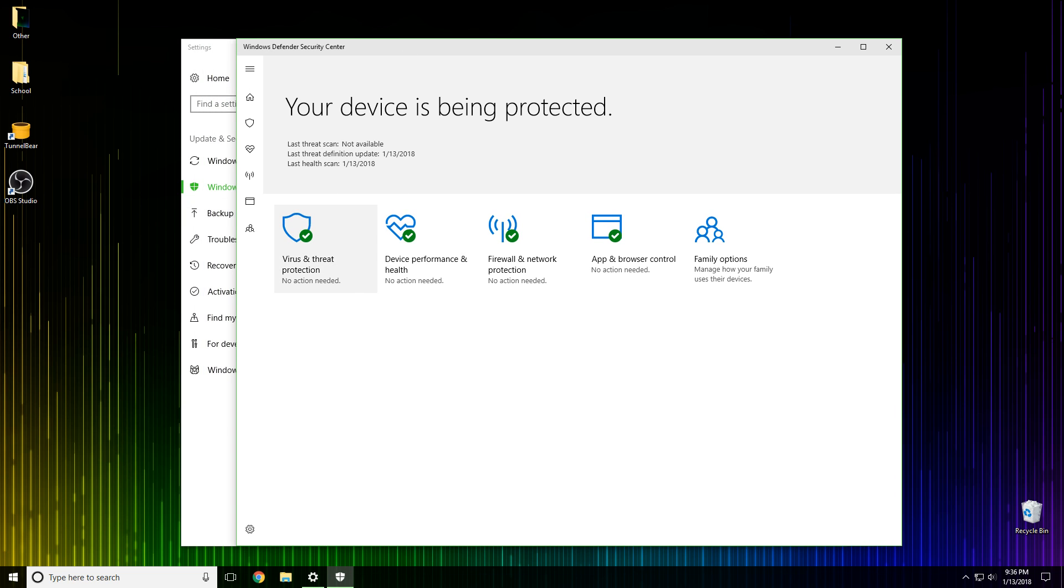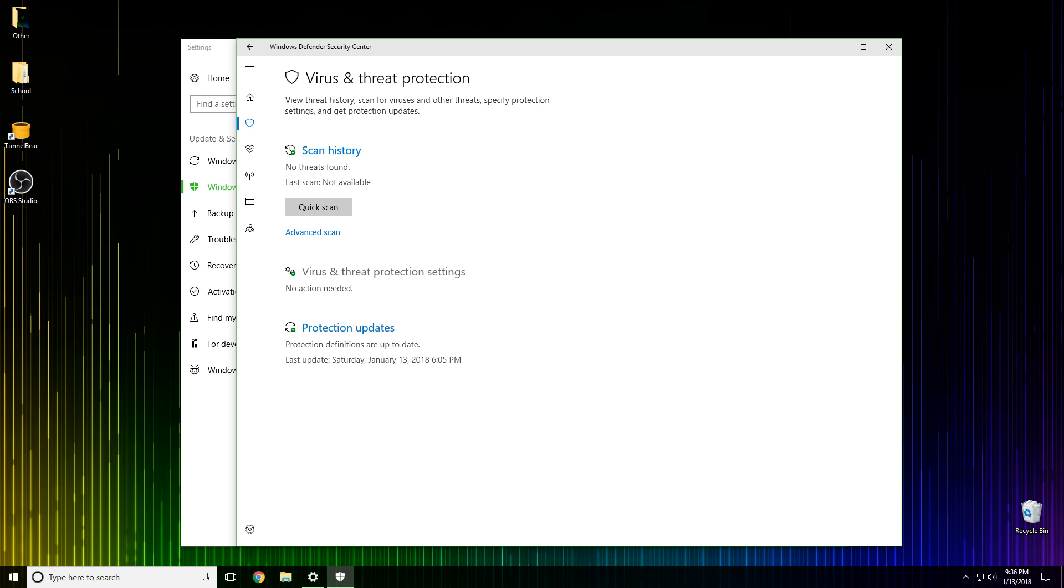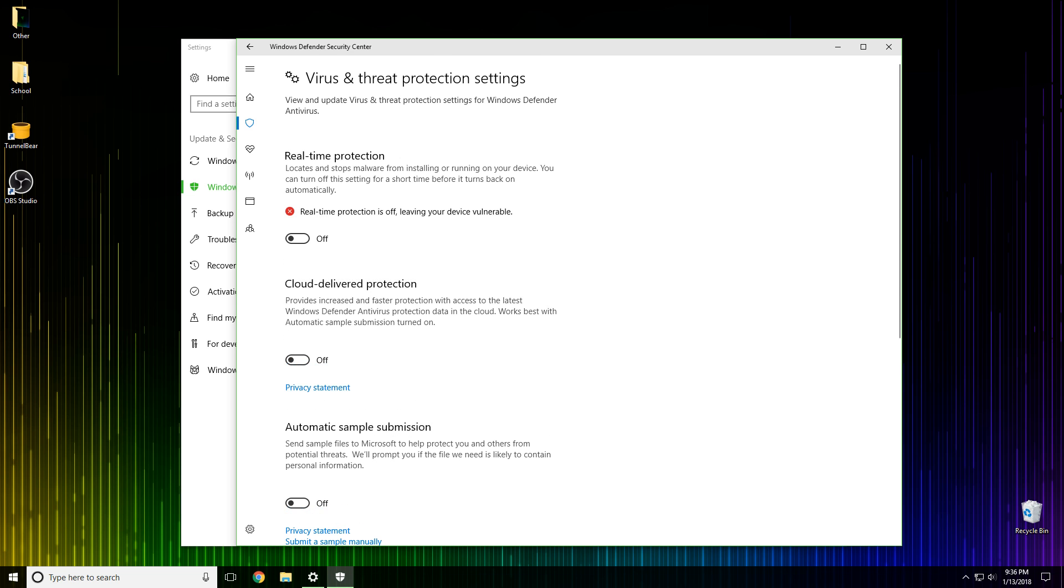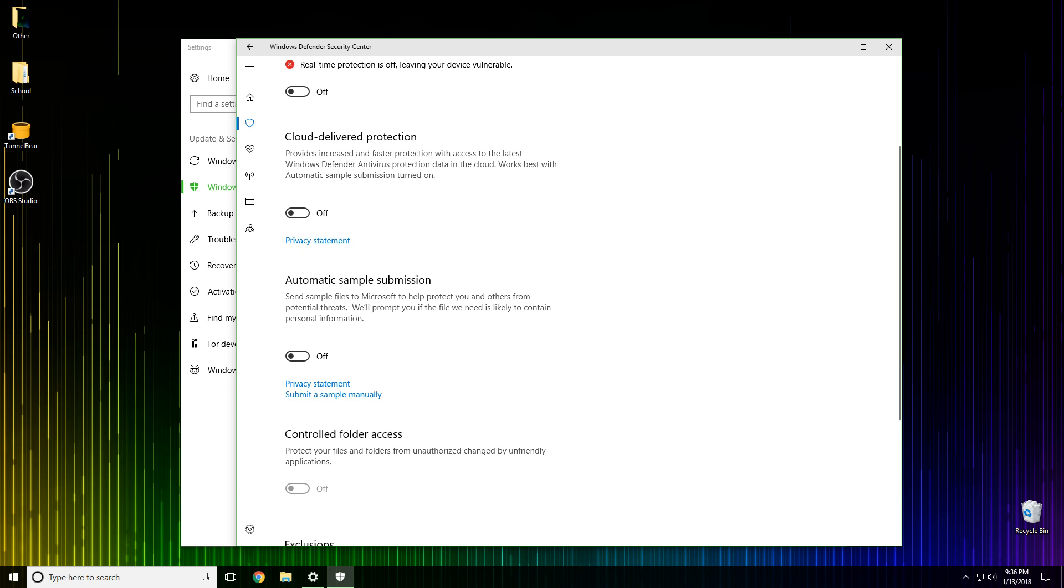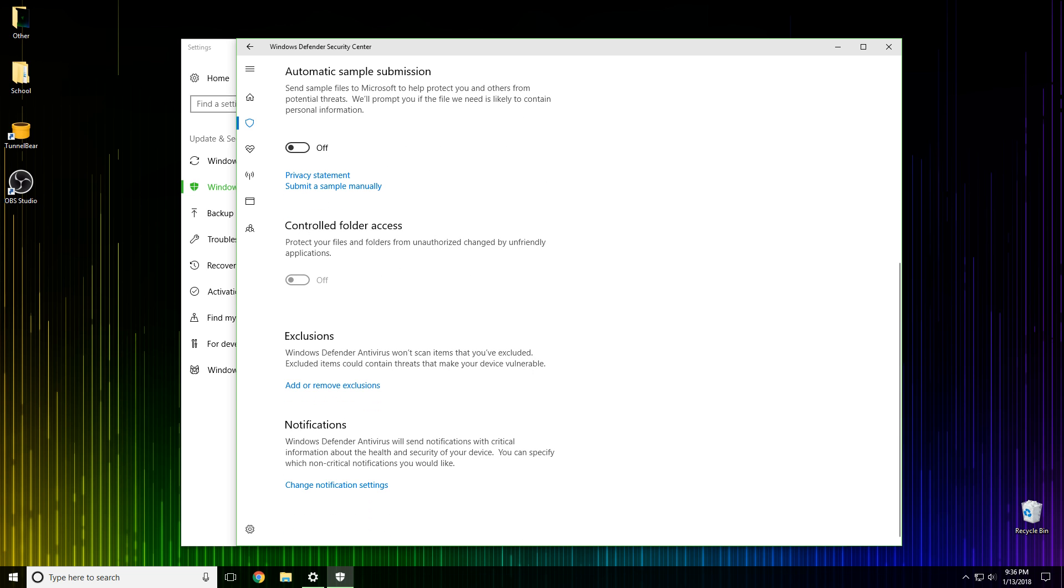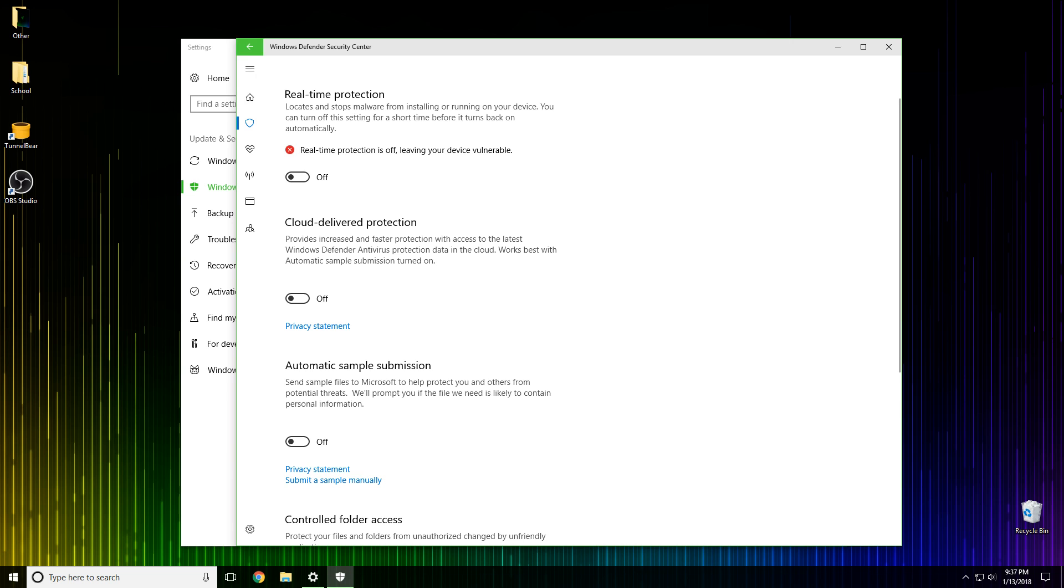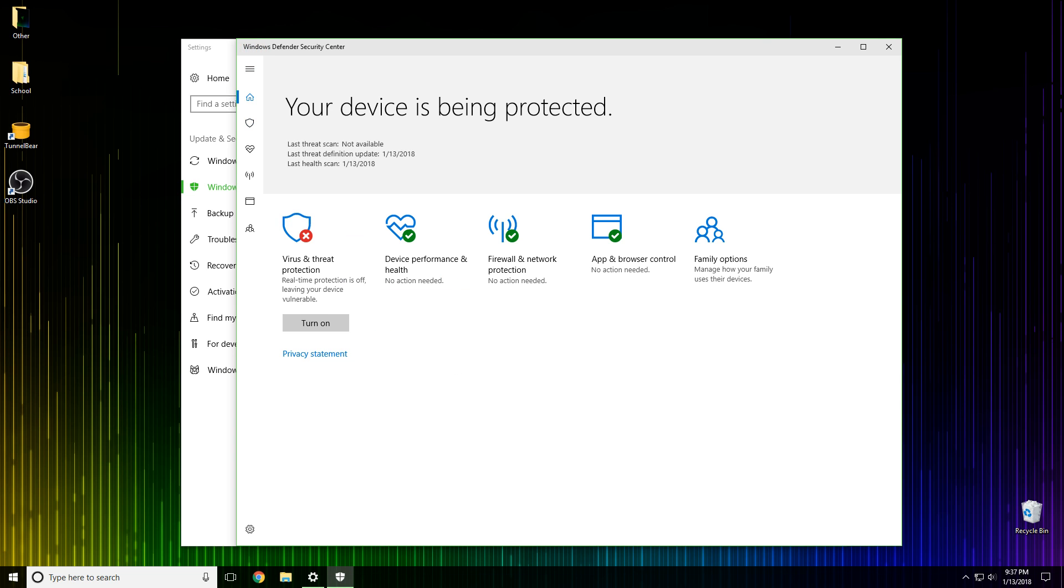It says your device is being protected, this snarky little Windows Defender thing is blocking all your programs. First you go to virus and threat protection, click on that, and then you see down here it says virus and threat protection settings. You click on it and then it says real-time protection. Turn it off, you click yes, and also make sure to turn off all these other things as well.